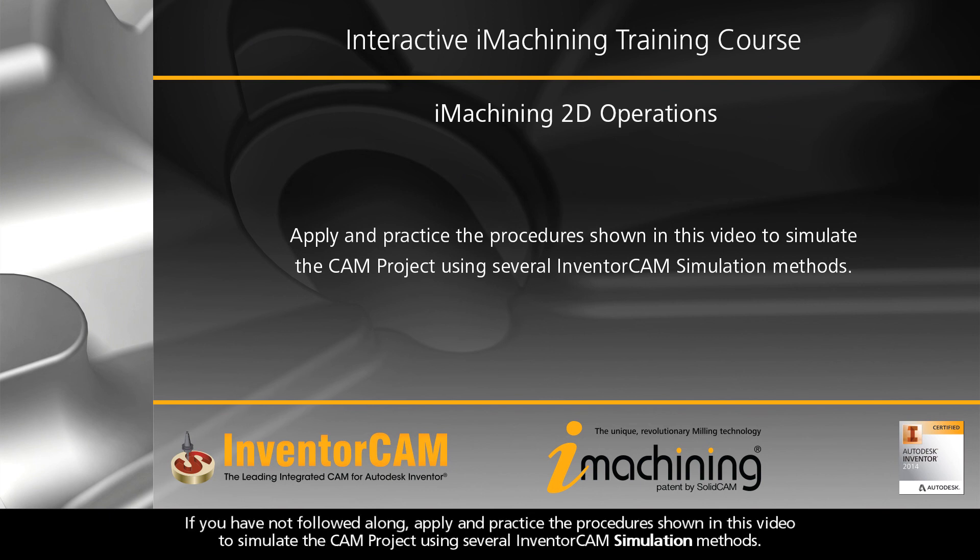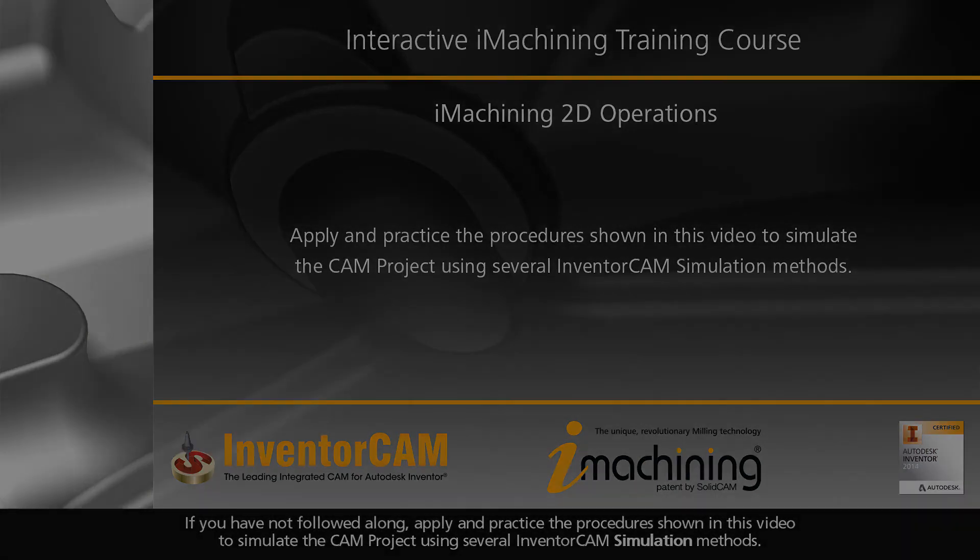If you have not followed along, apply and practice the procedure shown in this video to simulate the CAM project using several Inventor CAM simulation methods.